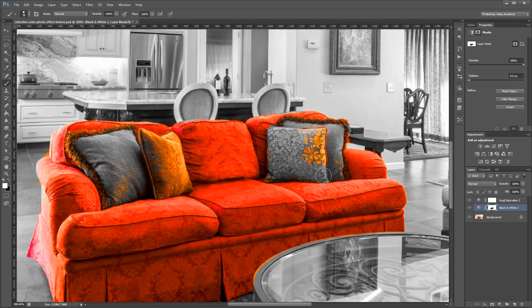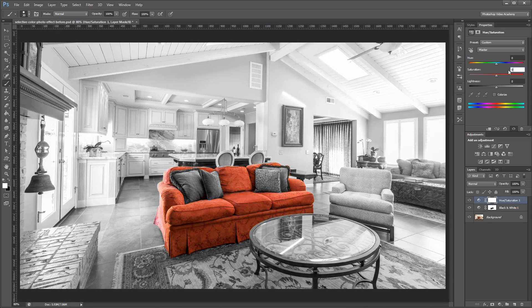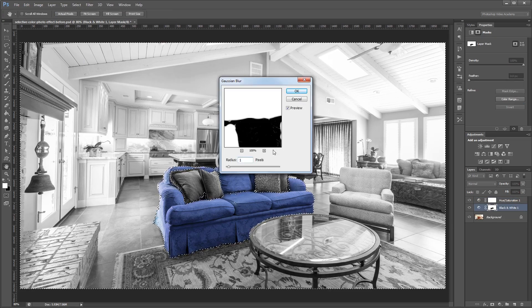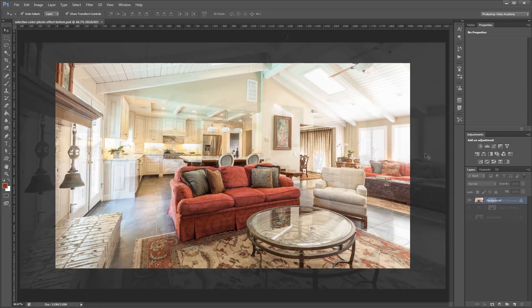You can download the project files for this tutorial to see exactly how everything was put together and to have a photo to work from if you don't have one of your own. Let's get started.